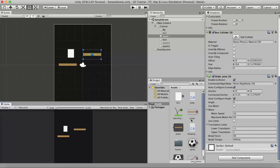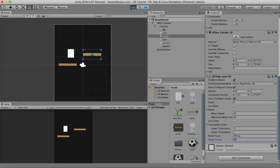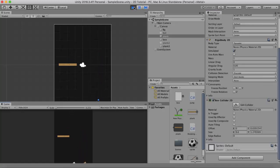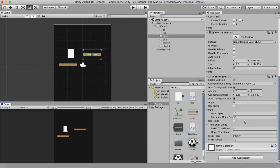Similarly, Break Torque works with rotation. If the rotation exceeds the specified value, the wooden plank snaps off from the slider joint. I reset Break Force to Infinity, set Break Torque to 40, then jump on one edge of the plank. You will see that it breaks off from the Slider Joint 2D due to excessive torque.